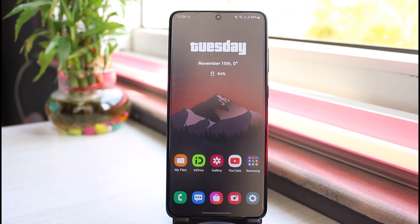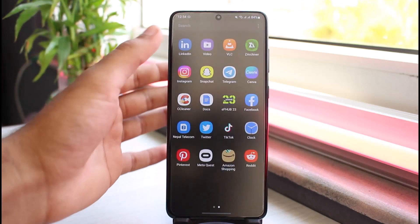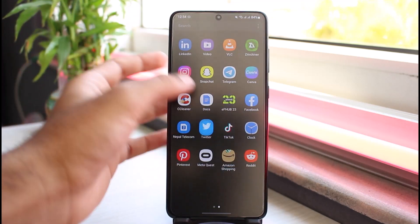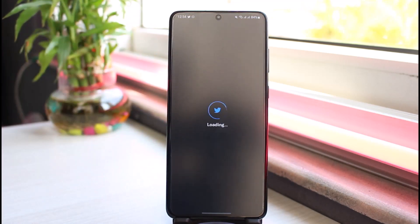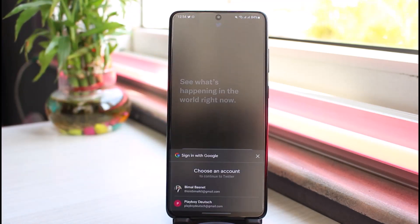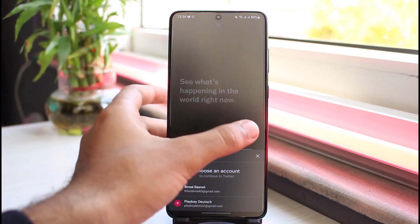So first of all, go to your Play Store or App Store and then download the Twitter app. Now once it's downloaded, simply open it.